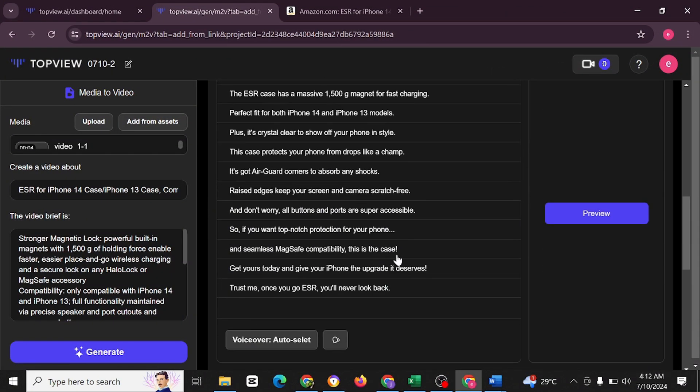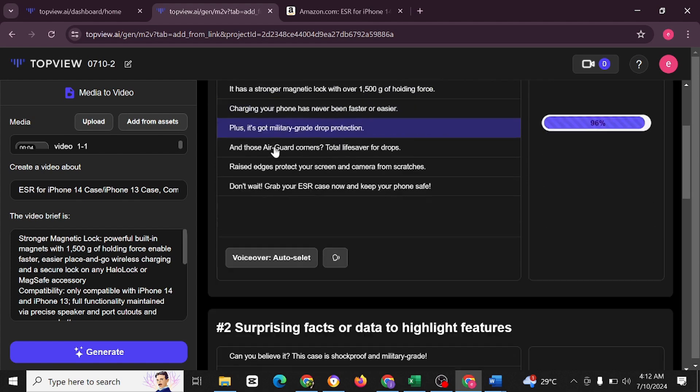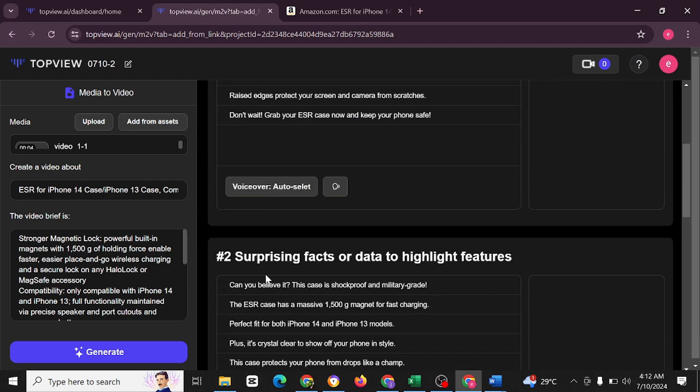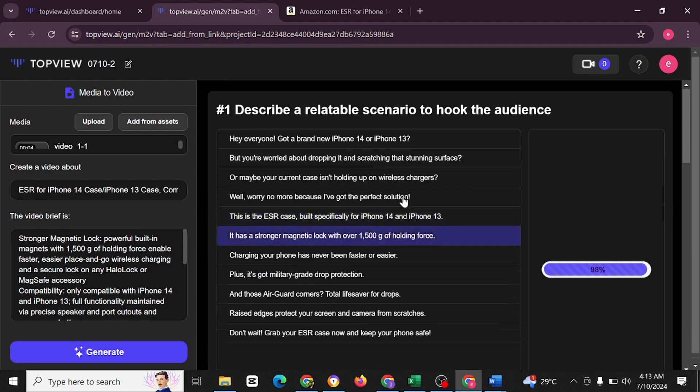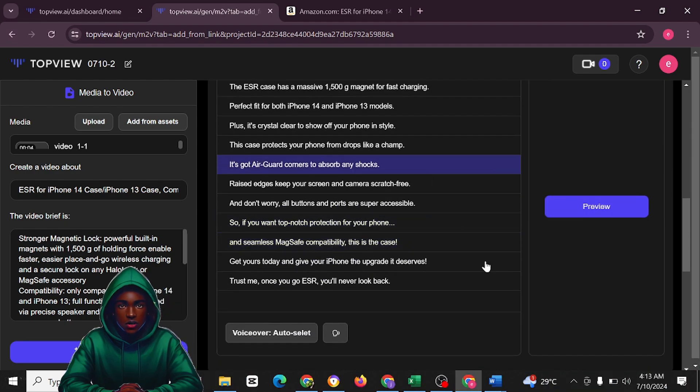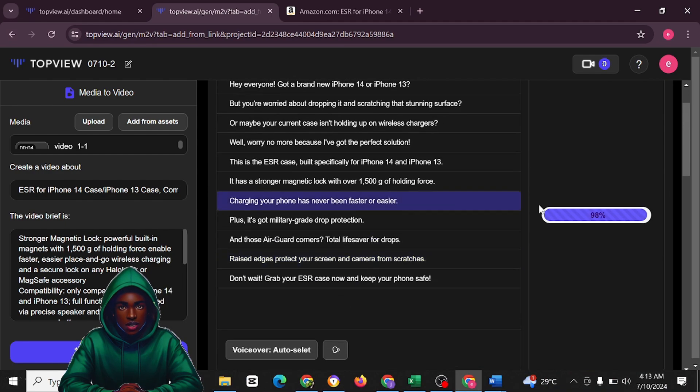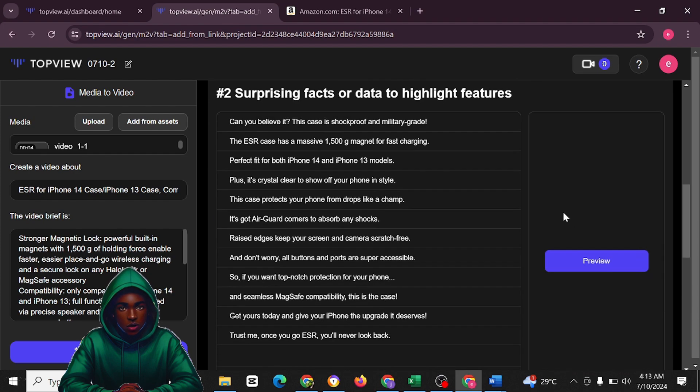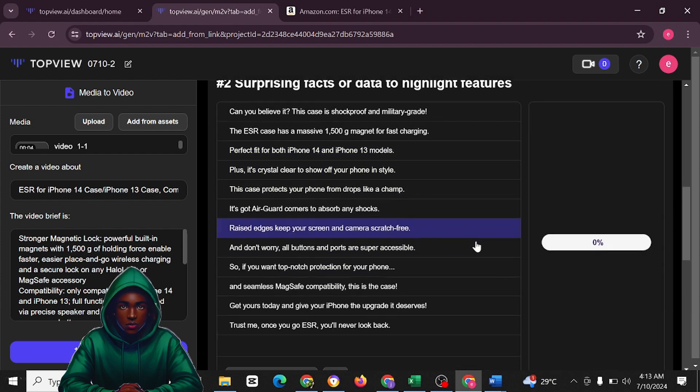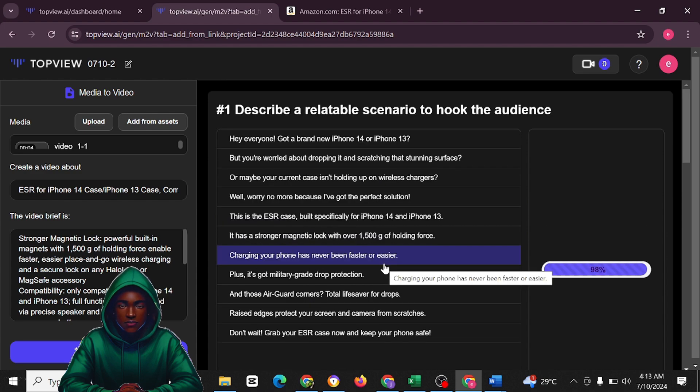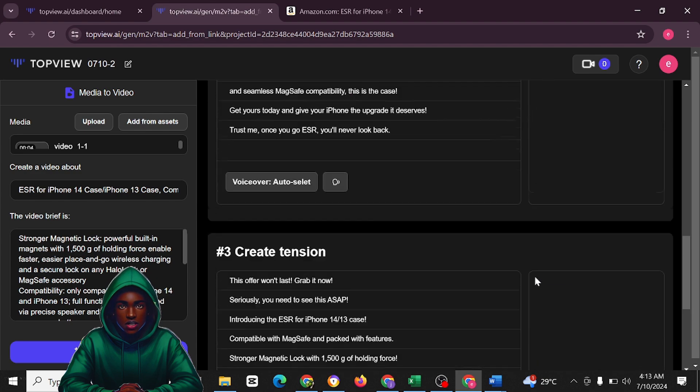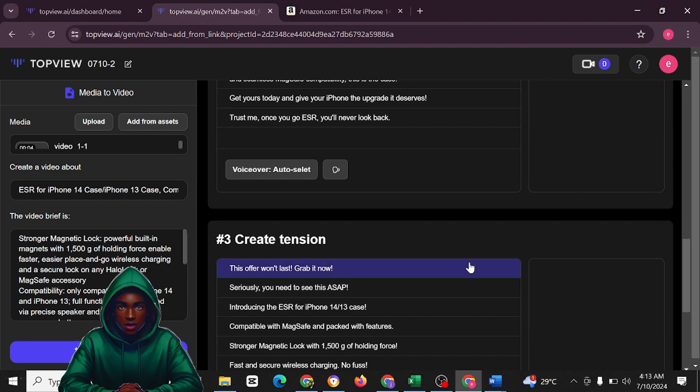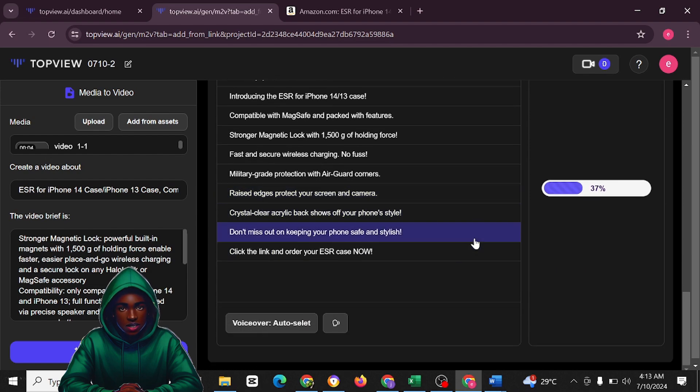As you can see, one, two, and three. Describe a relatable scenario to hook the audience. It's going to give you different options to choose from. If you want, you could actually choose all three. Let's preview this, and we'll also preview this. We're going to be comparing between the three and then choose whichever one we think is better for us to use.